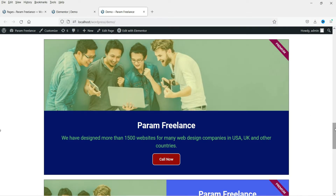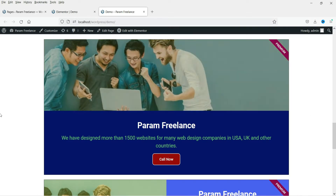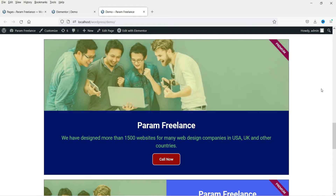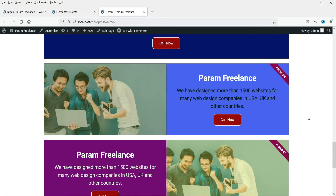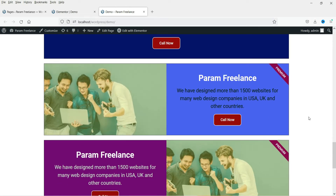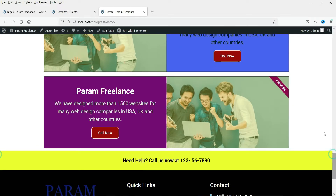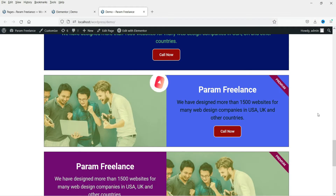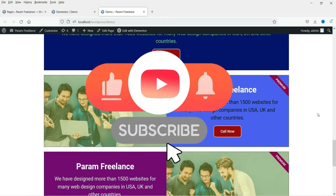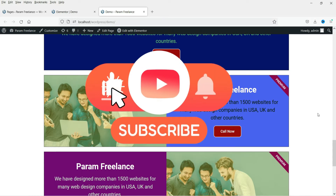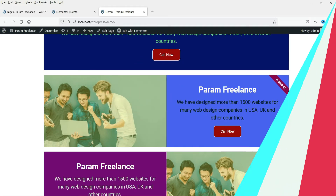We have three different types of layout. In the first layout the image is at the top, in the second layout we have image on the left side, and in the third layout we have image on the right side. You can also fully customize this call to action using Elementor Pro. So let's see how this works.